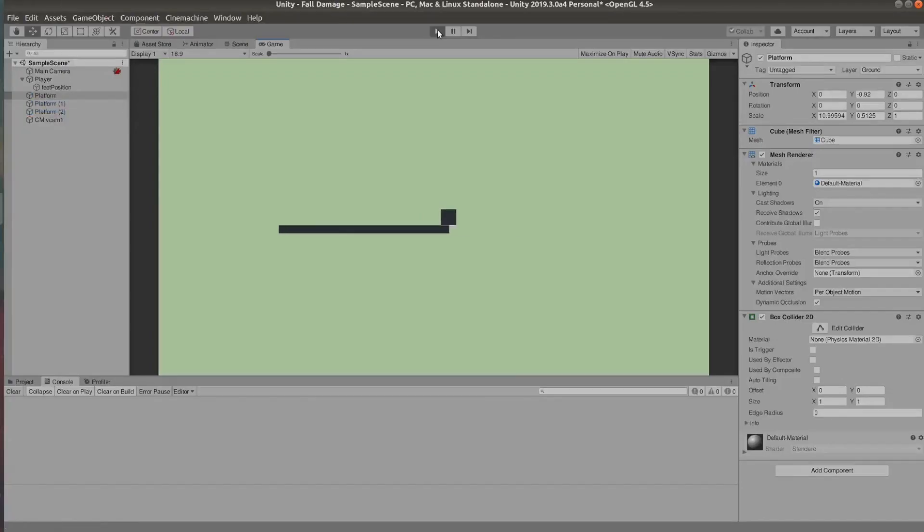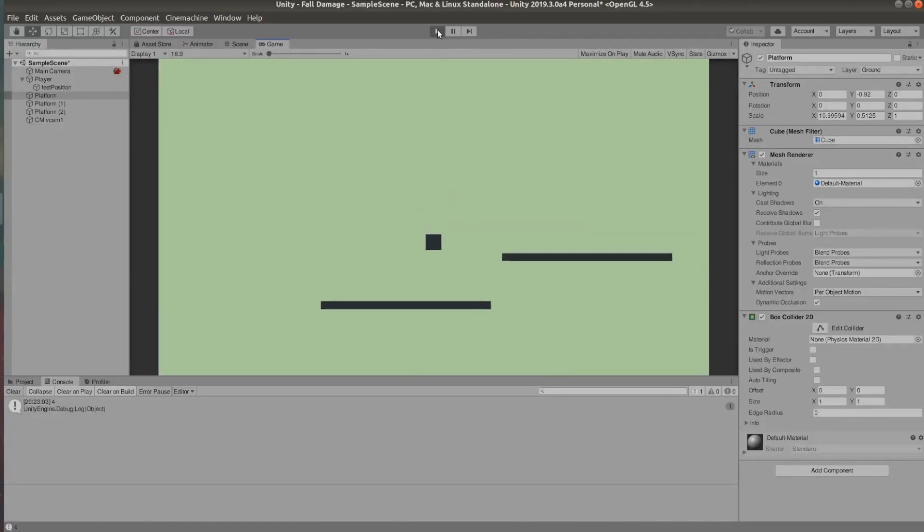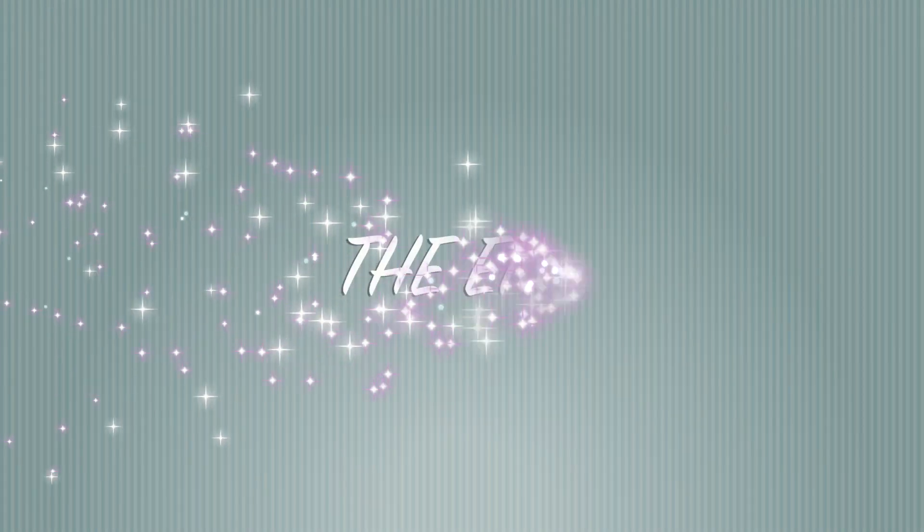So we fell, we took damage. And now we're just jumping around at a reasonable height and we're not taking damage. And that's about it.